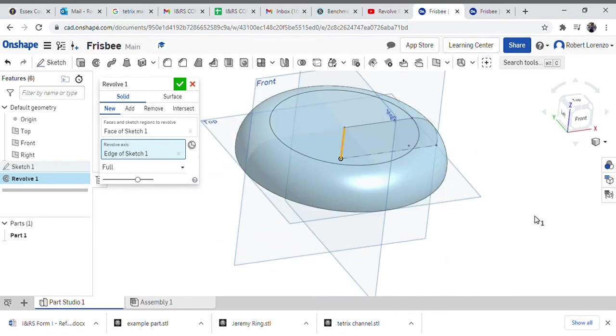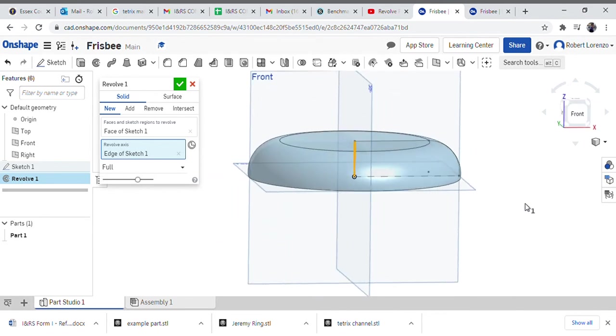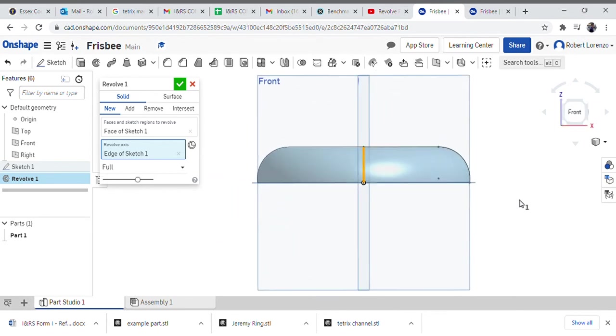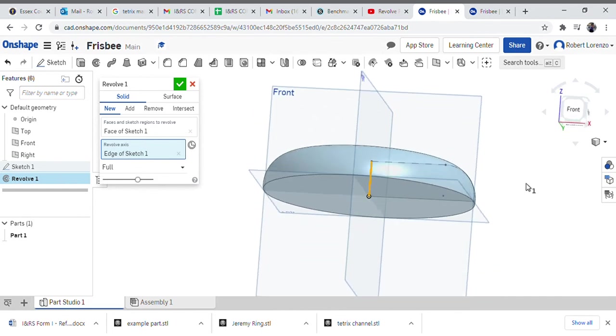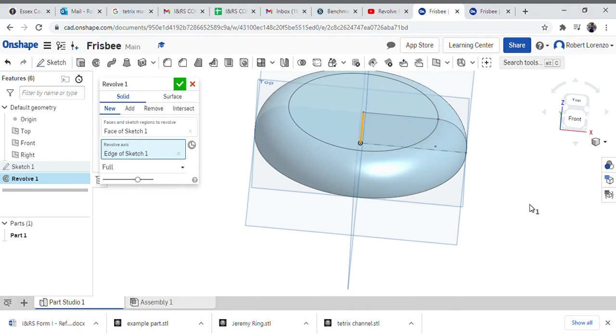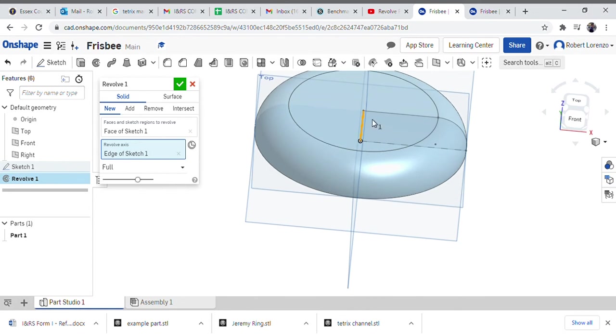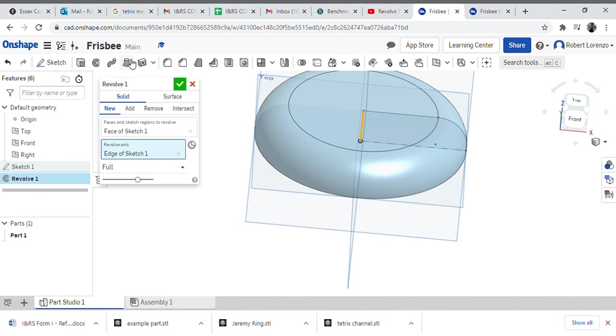Again, notice we've thought about what does a frisbee look like looking at it from the side, and how can we draw one slice of that object in two dimensions and then use something like the revolve tool to create it.